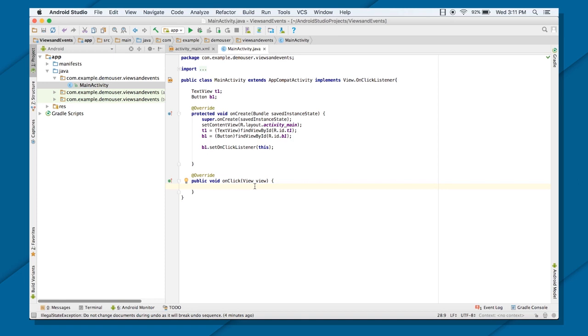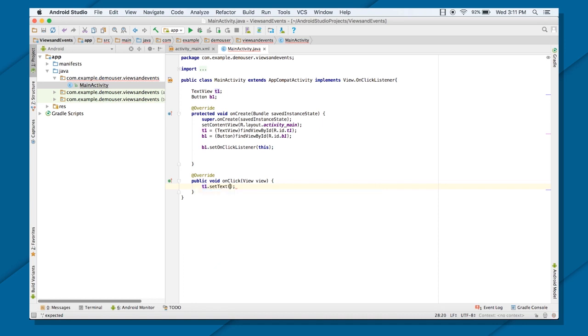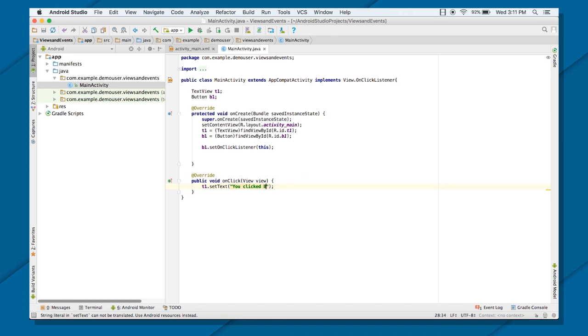That is, so how do I change my TextView? So I have the reference of TextView, T1. All I need to do is set text, and put the name, put whatever the text you want. You clicked Button1, and that's it.